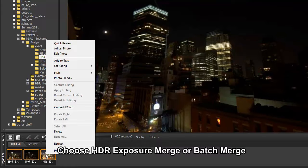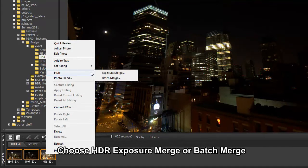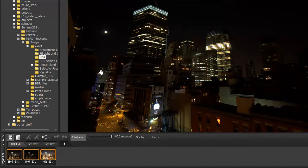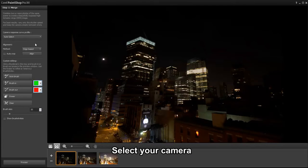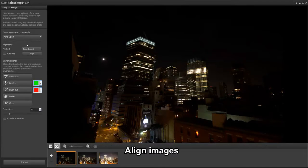Right-click and choose HDR Exposure Merge. In the new HDR module, we can select our camera and align images.